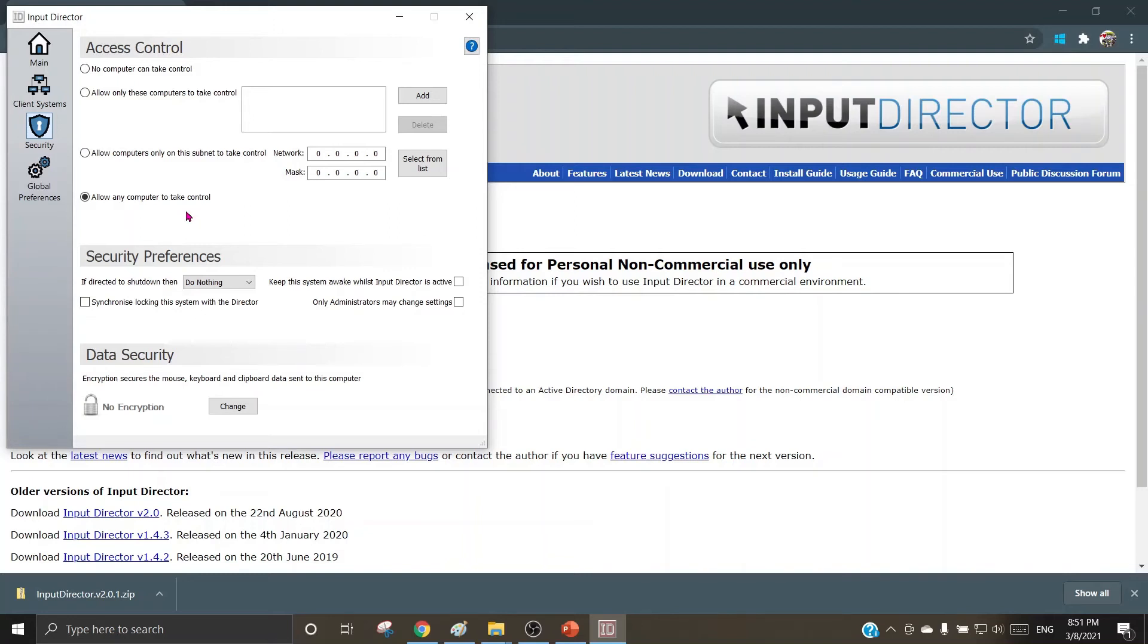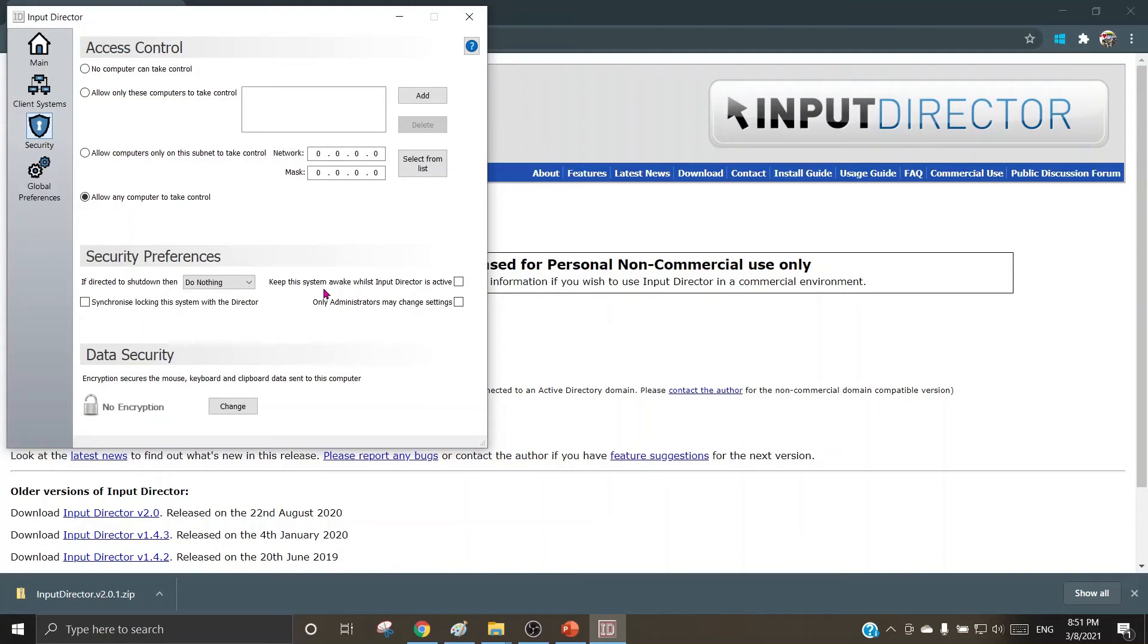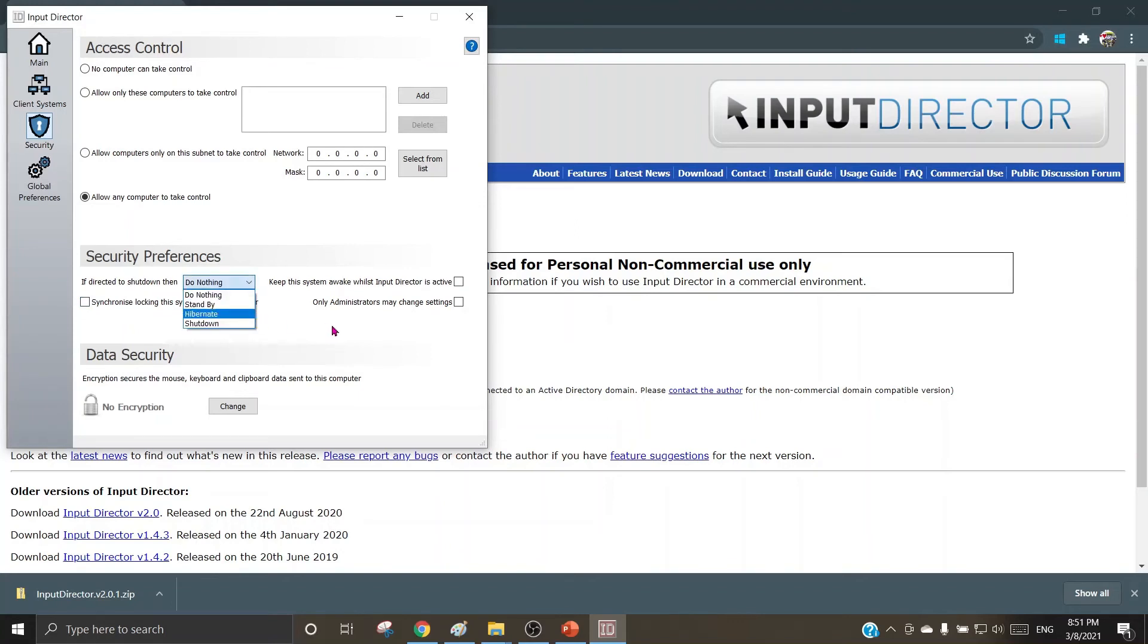By choosing this access controls, one can define what to and what not to allow in the access as far as the cluster is concerned. Keep this system awake whilst Input Director is active, so if directed to shut down, then do nothing, stand by, hibernate, and shut down. This option can be chosen from here as required by the user.